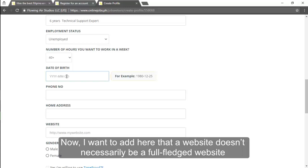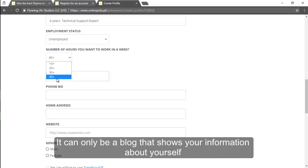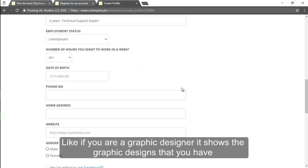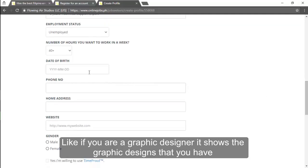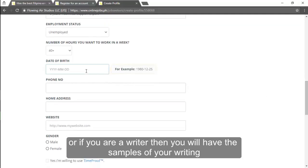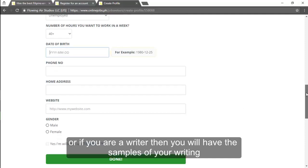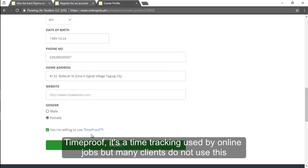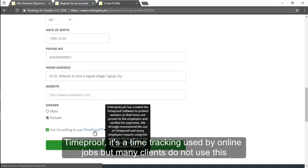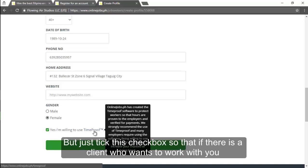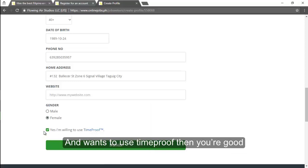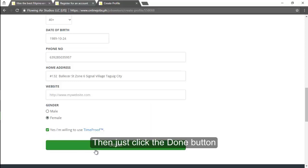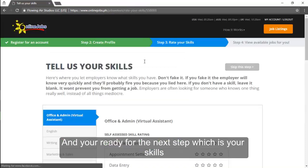Now I want to add here that a website doesn't necessarily have to be a full pledge website. It can only be a blog that shows information about yourself. Like if you are a graphic designer it shows the graphic designs that you have or if you are a writer then you will have the samples of your writing. Then add your gender and tick the checkbox yes I'm willing to use time proof. Time proof is a time tracking used by online jobs. Many clients do not use this but just tick this checkbox so that if there is a client who wants to work with you and who wants to use time proof then you're good. Then just click the done button and you're ready for the next step which is your skills.